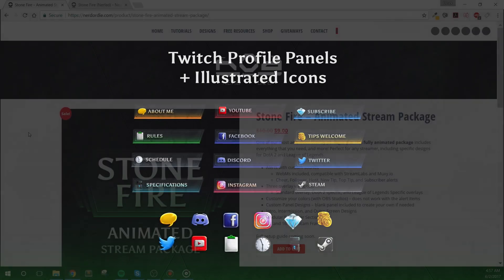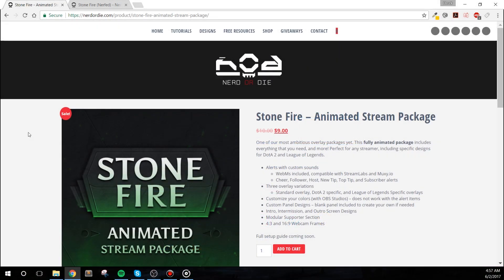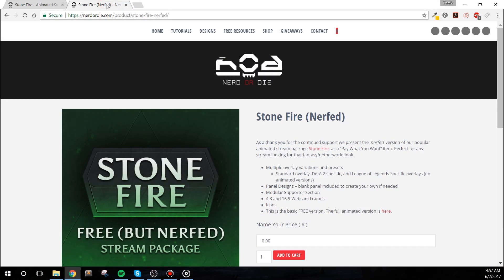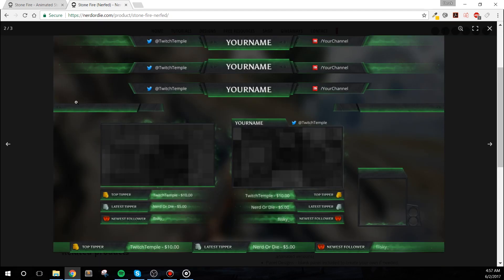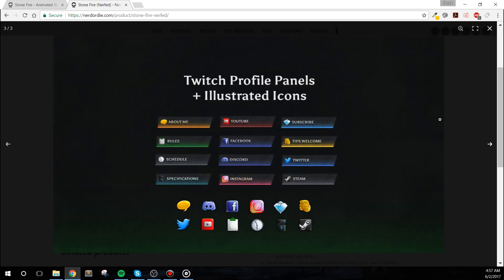The free version of this package is also found on the Nerd or Die store. It includes static overlays, as well as the panels. So check out that item if you want to give this overlay a quick trial run.